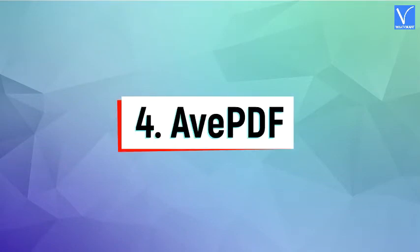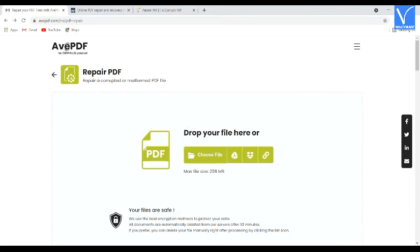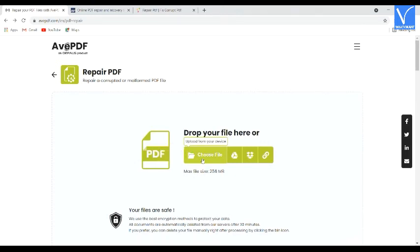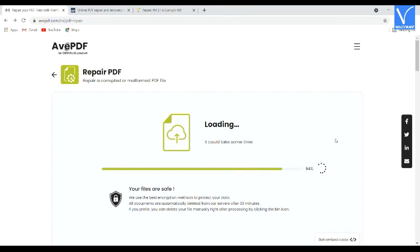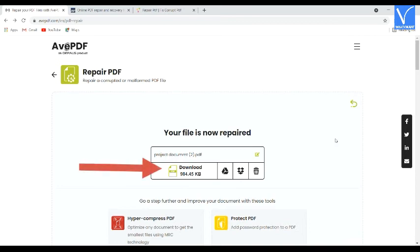Method 4: Using Avenue PDF. Click on the link provided in the description to visit the Avenue PDF official site. Click on the Choose File option to upload a corrupted PDF file from your device. You can also upload from Google Drive, Dropbox, or with the help of a link. Once the file is uploaded, the tool starts repairing the PDF file — it may take a while depending on the file size. After completion, you will be redirected to the download page. Click on Download to save the file on your local device. You can also save the file to Google Drive or Dropbox. That's it.